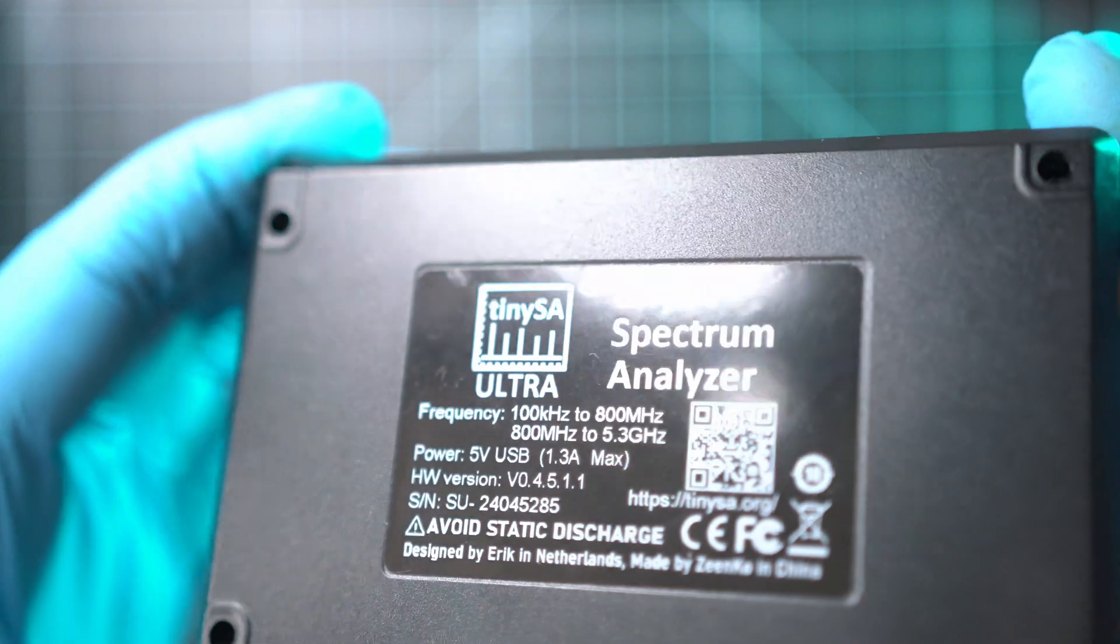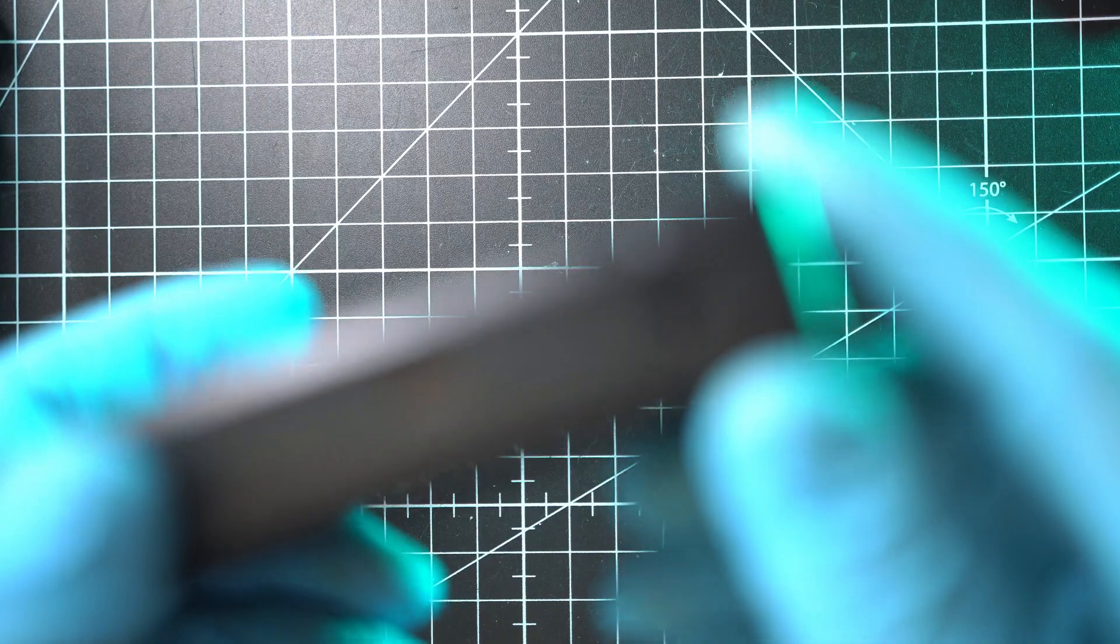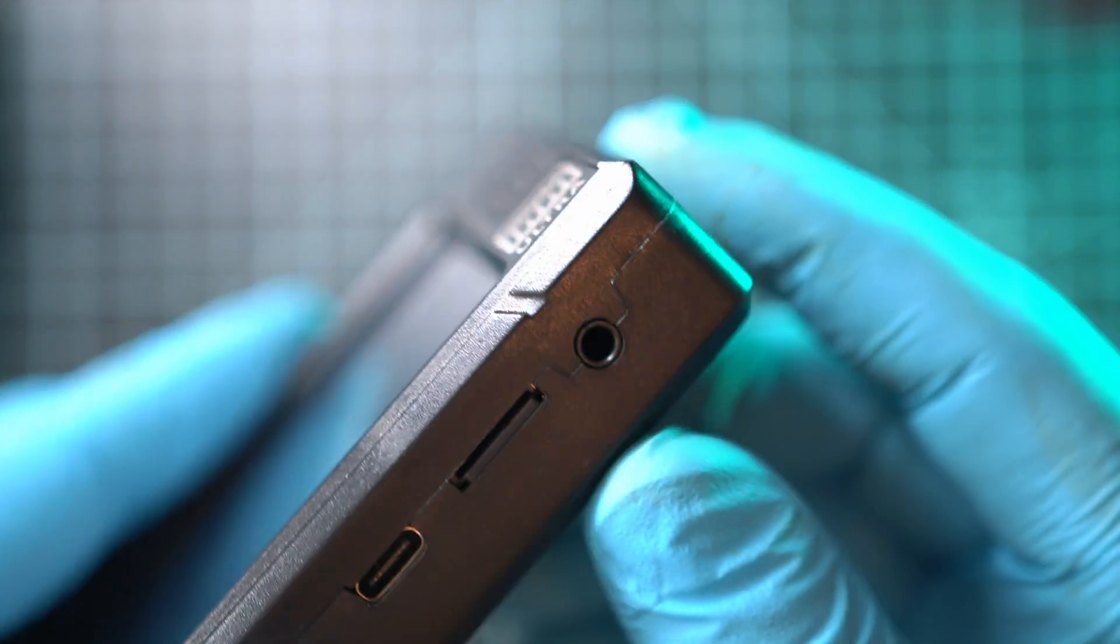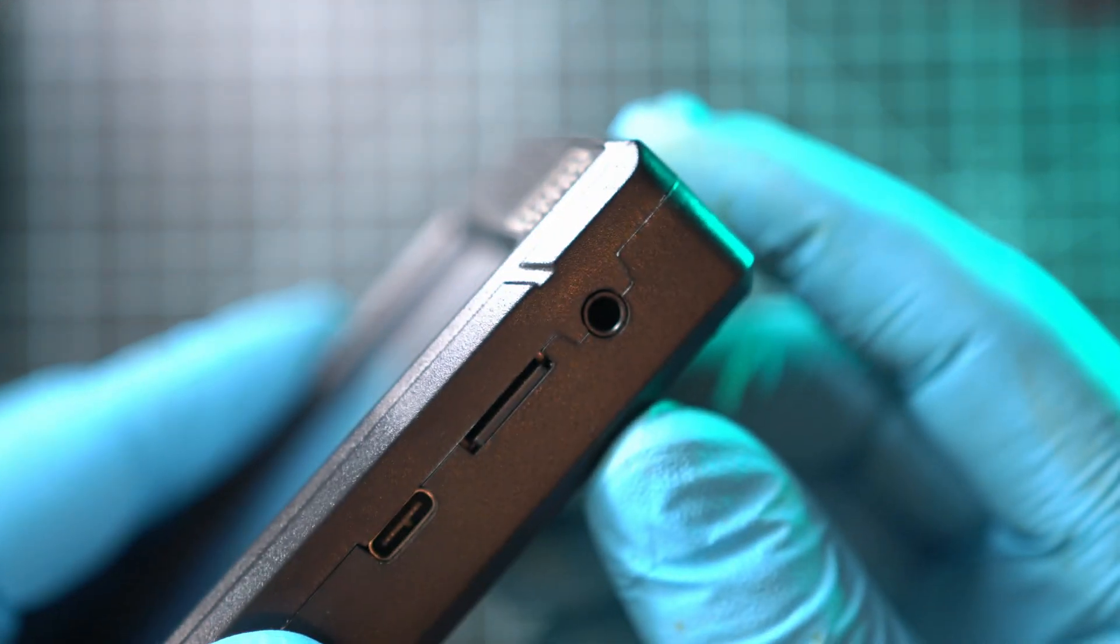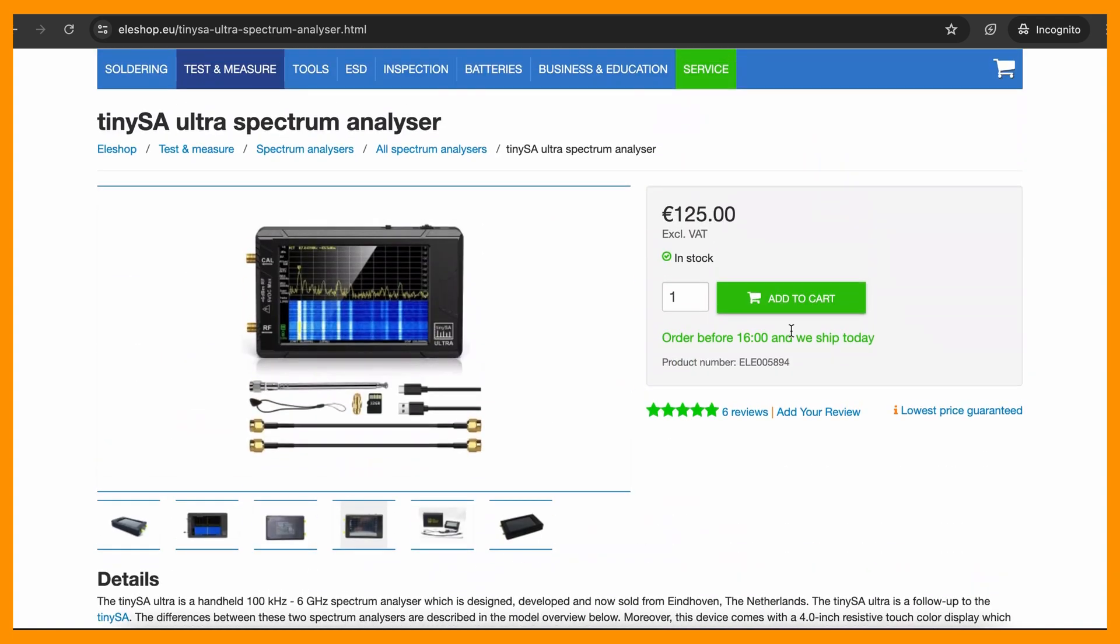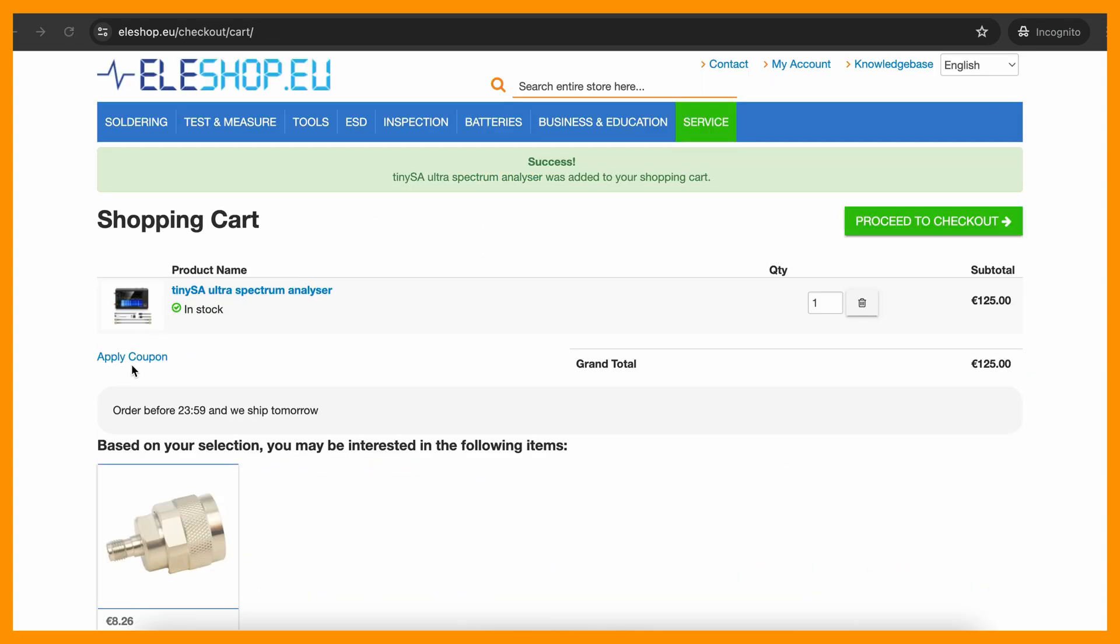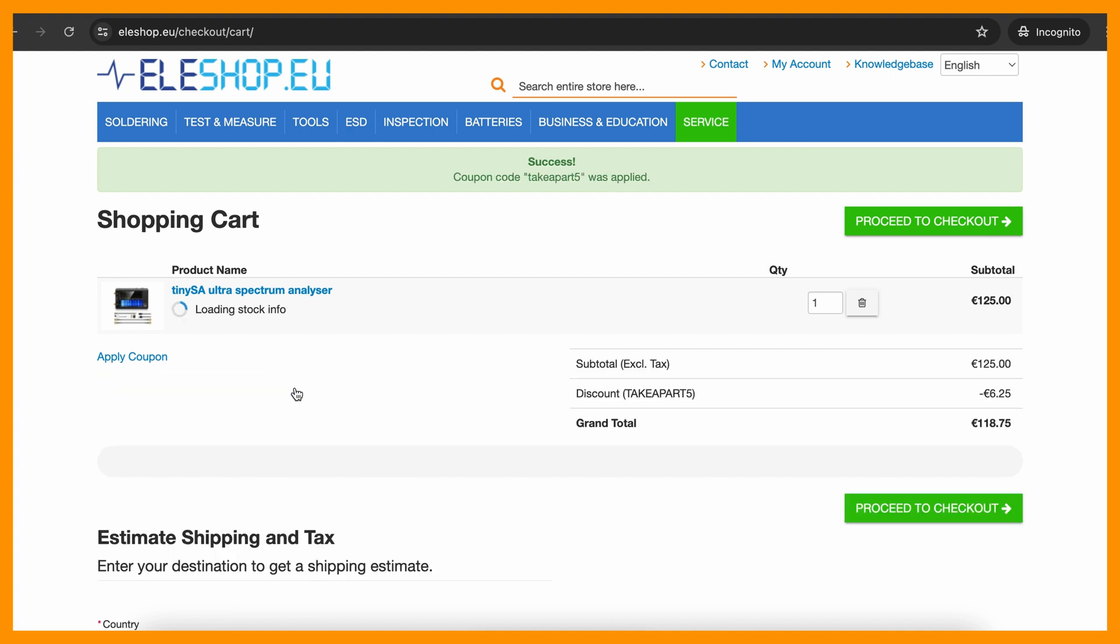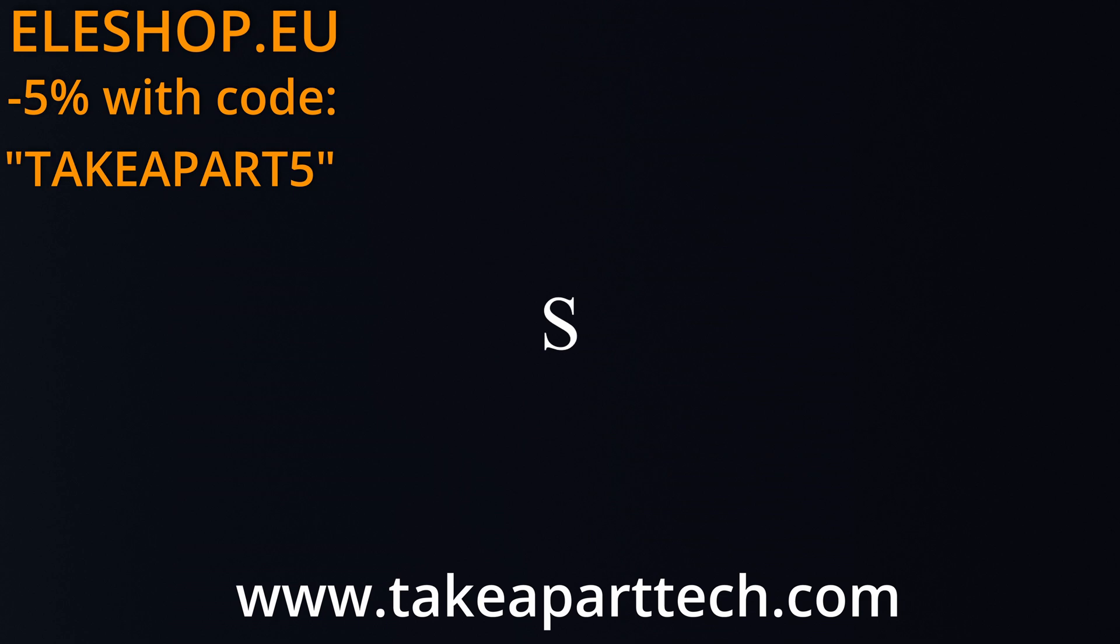So if you need TinySA or TinySA Ultra, go to eleshop.eu and use my coupon code TAKEAPART5 at checkout to get 5% discount on selected devices.